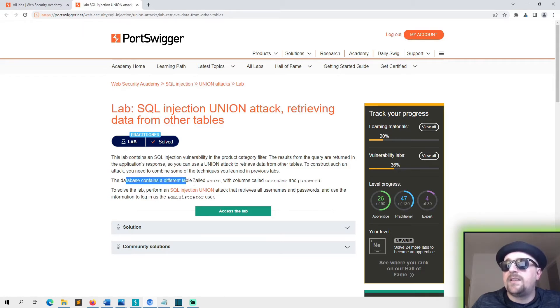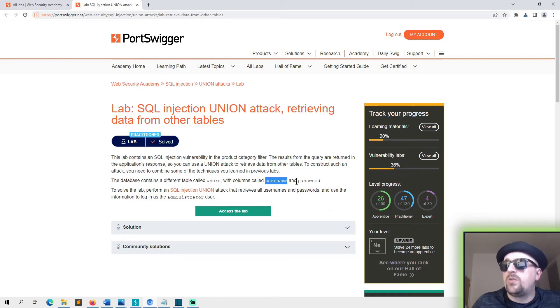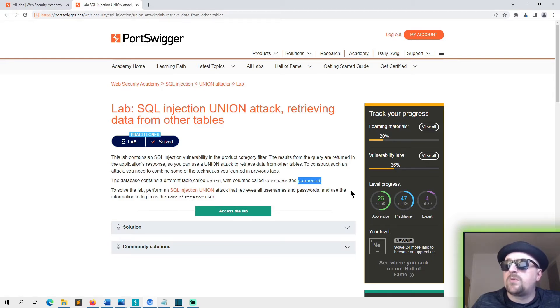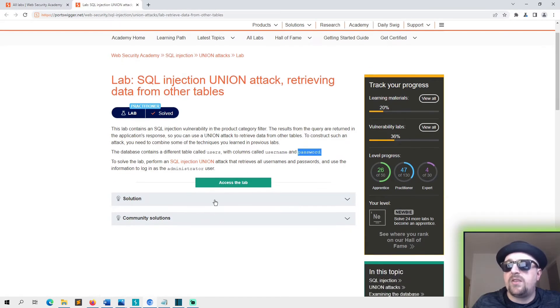The database contains a table called users and columns called username and password. To solve this lab, perform an SQL injection attack that retrieves all usernames and passwords and use the information to log in as the administrative user.